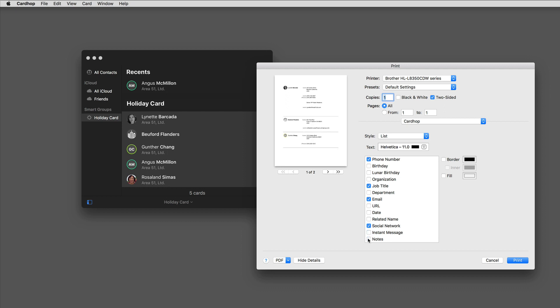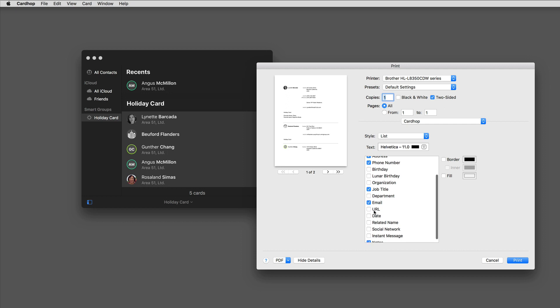I'll go ahead and put that one in, take that one out, put the URL in, and when I'm done, I can go ahead and print it.